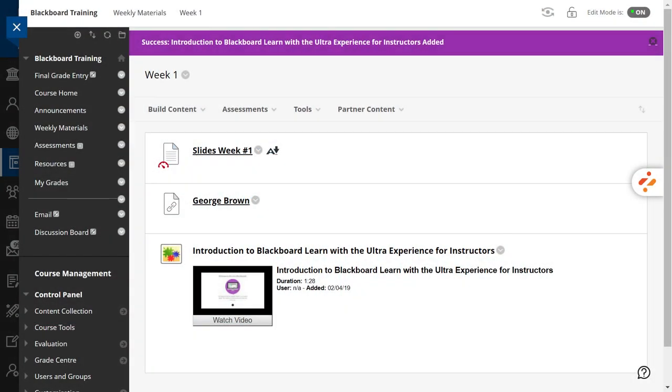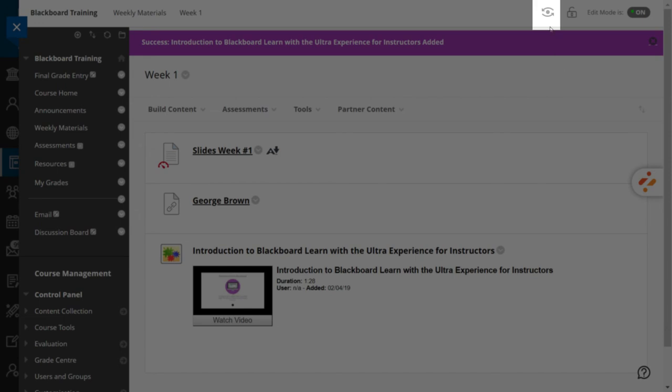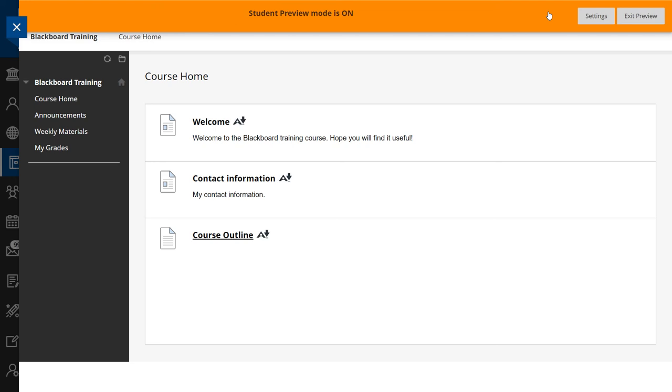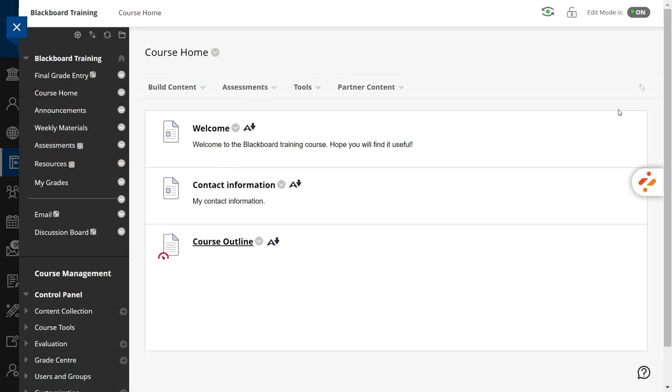Now, let's use the Student Preview mode to experience a course as if you were a student. Press the Student Preview button available at the top right of your course. You will see an orange bar indicating that you are using this mode. As you can see, your course is ready for the start of the term.